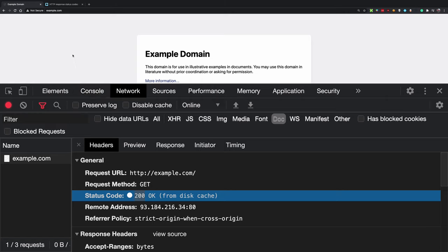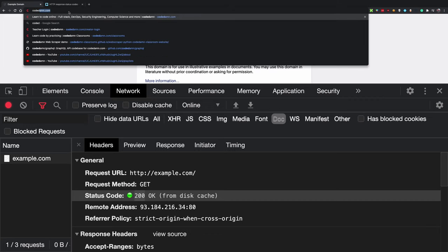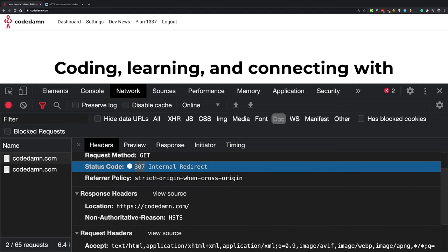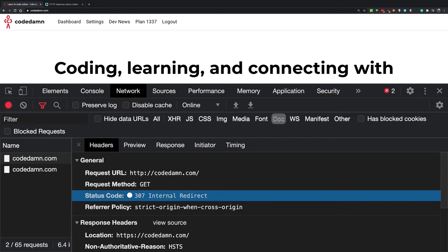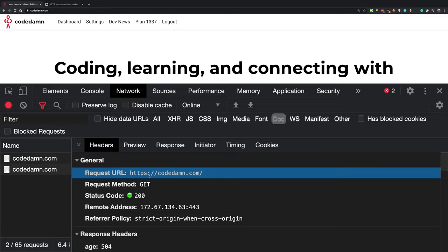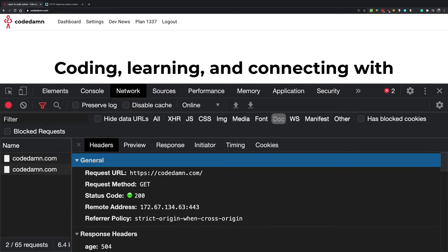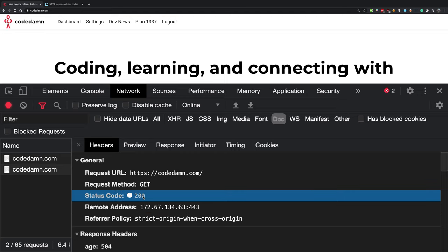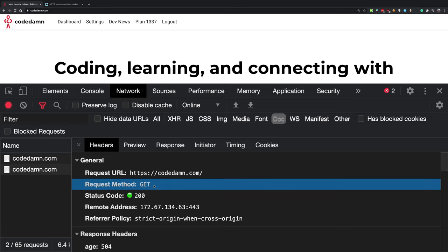There are many status codes. Visiting codedam.com over plain HTTP gives a 307 internal redirect. Once on HTTPS, you get a 200 OK. Status codes are a concise way for servers to inform clients whether something went right or wrong — not giving a lot of detail, just letting you know the status of the request.